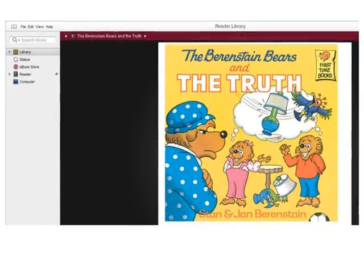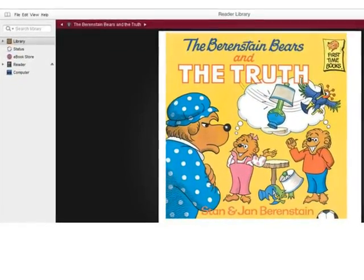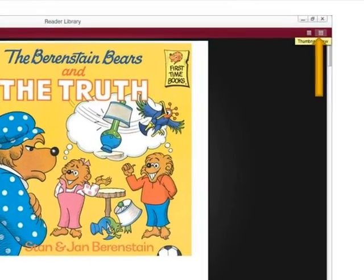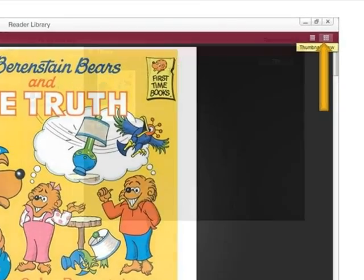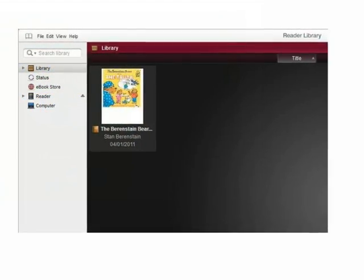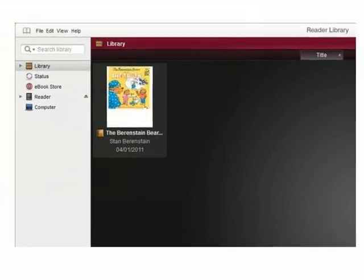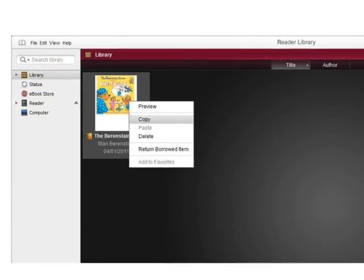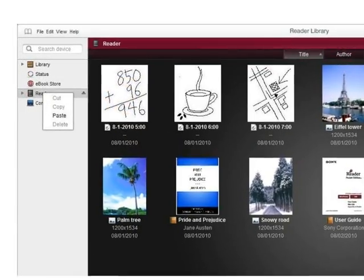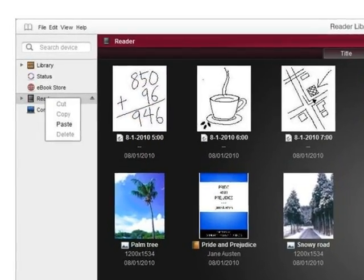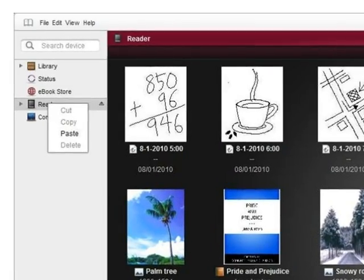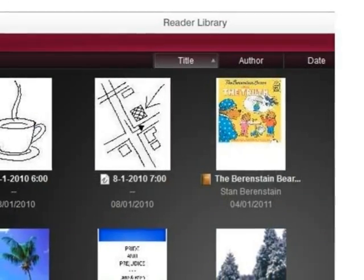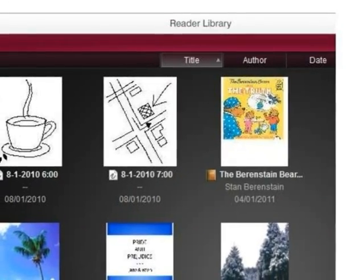Now, it is time to transfer the book from the computer to the Sony eReader. Click the Thumbnail View button on the upper right. The title now displays in a thumbnail image. Right click over the thumbnail and click Copy. Right click over the Reader menu option on the left, and click Paste. The new title has now been transferred to the Sony eReader.